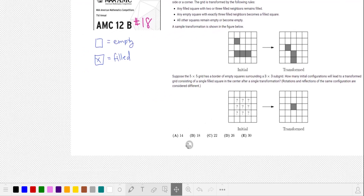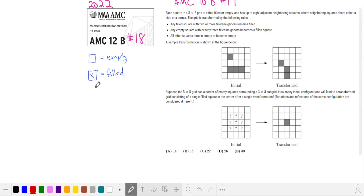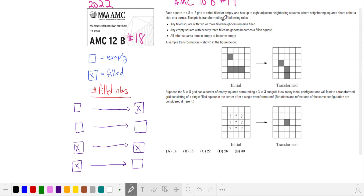When the problem restrictions are a little bit confusing, I like to rewrite them in a simplified form so I can refer to it more quickly. A filled or empty square will change its status depending on the number of filled neighbors. A filled square stays filled if it has 2 or 3 filled neighbors. An empty square becomes filled if it has exactly 3 neighbors. All other squares become empty.